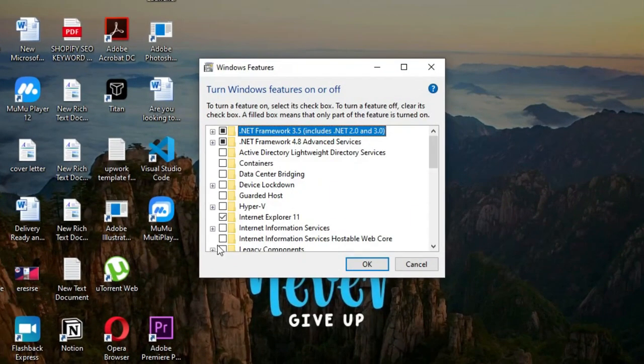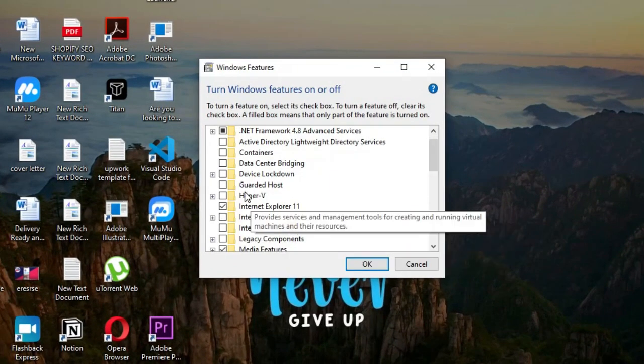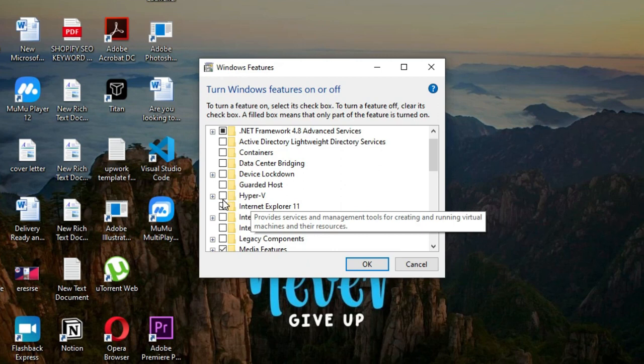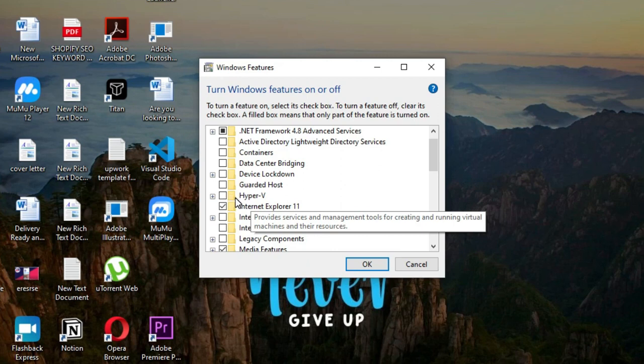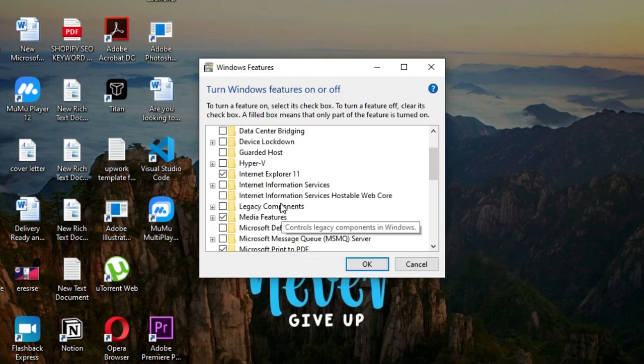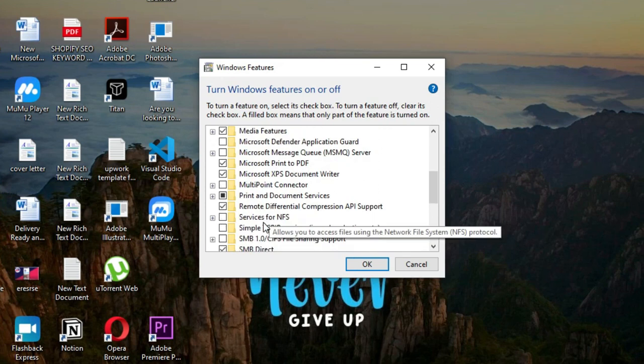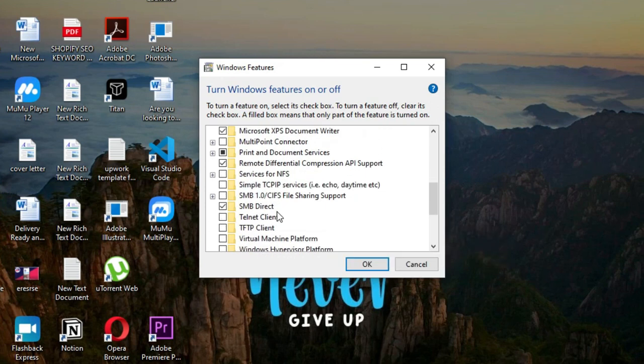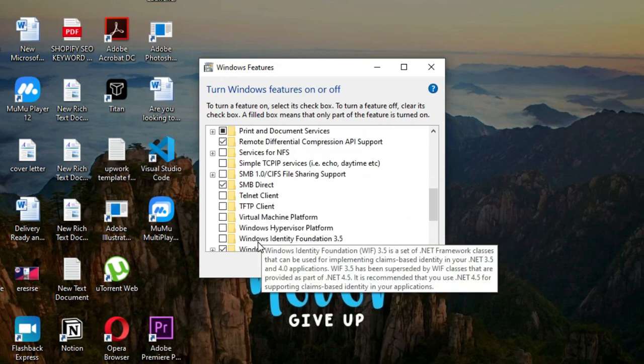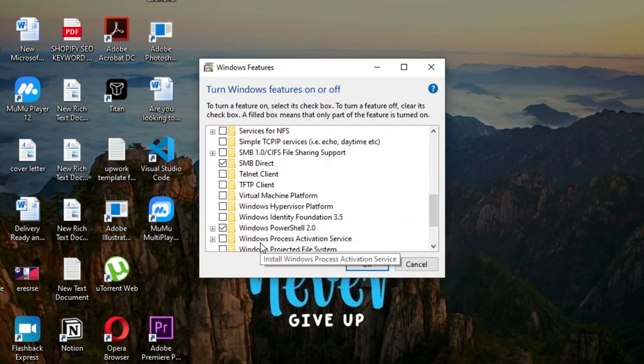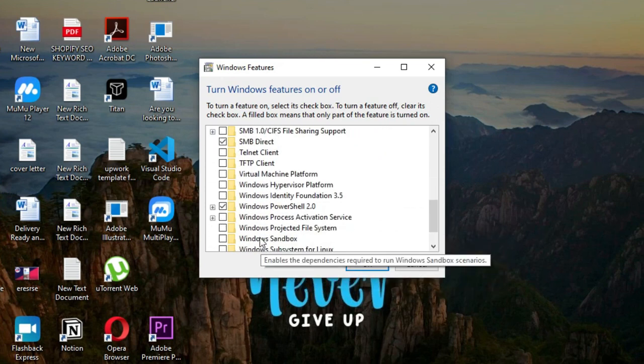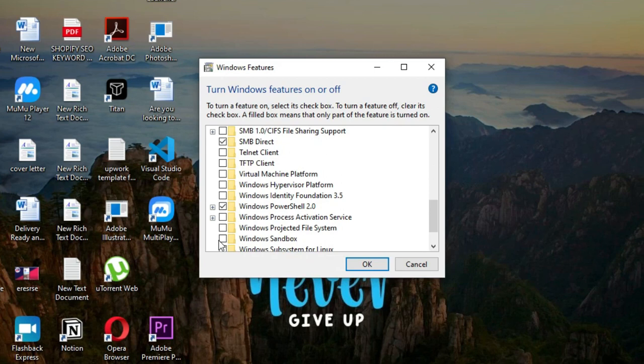Scroll through the list of features, then uncheck Hyper-V. Then scroll down a little and uncheck Windows Sandbox. After unchecking them click on OK.